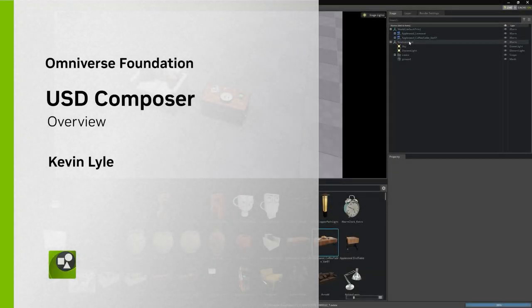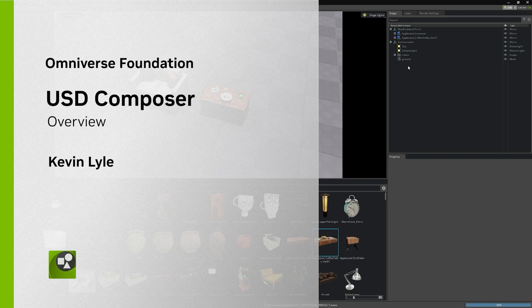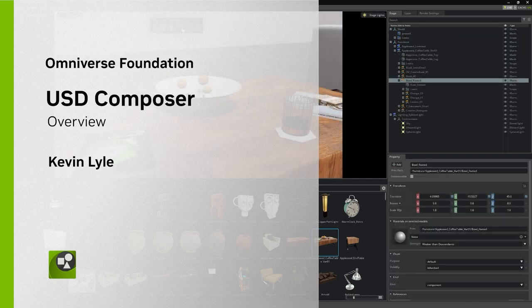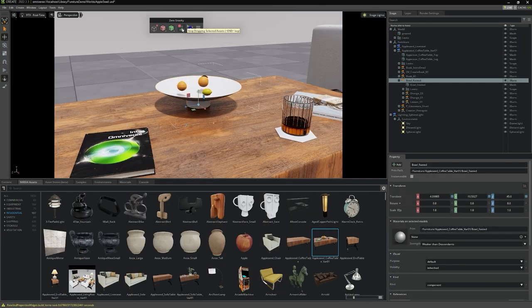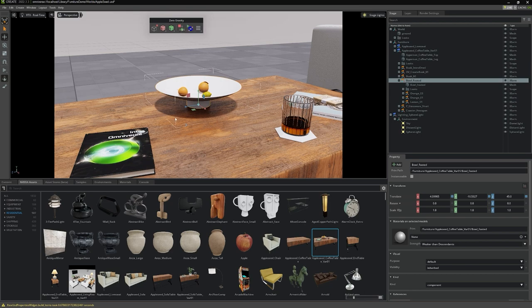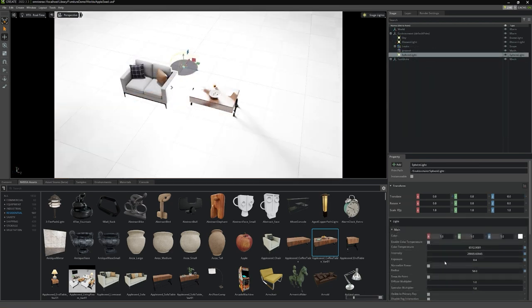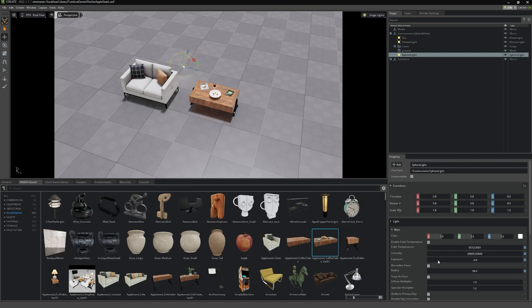Hello and welcome to our overview of USD Composer. My name is Kevin Lyle, and my team and I have built this introductory course to provide you an overview of the features and the user interface we use to utilize those features inside of USD Composer.